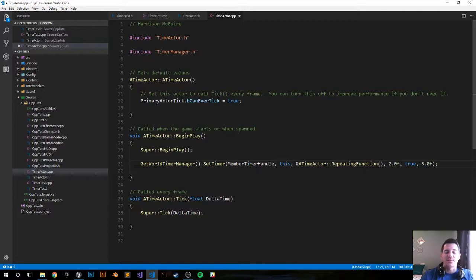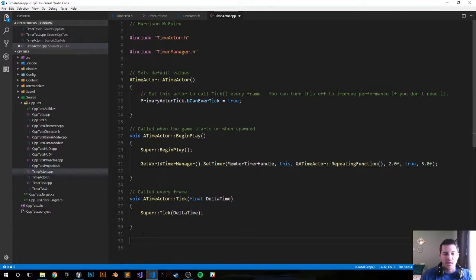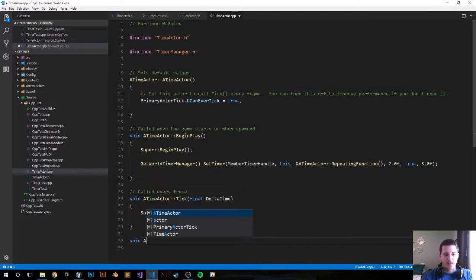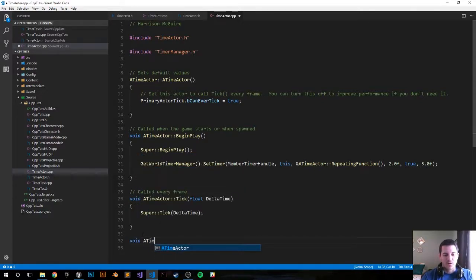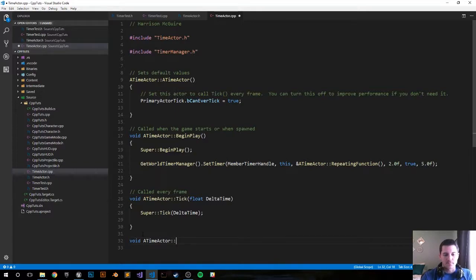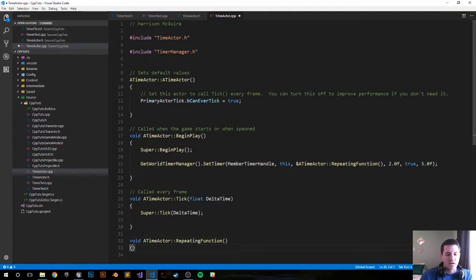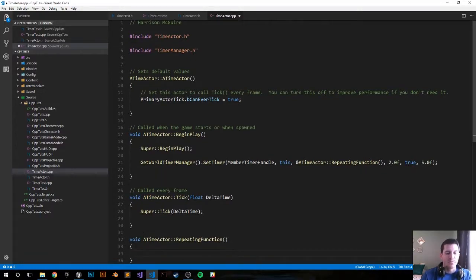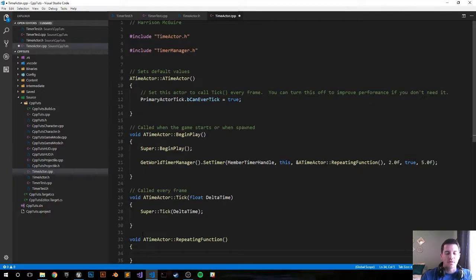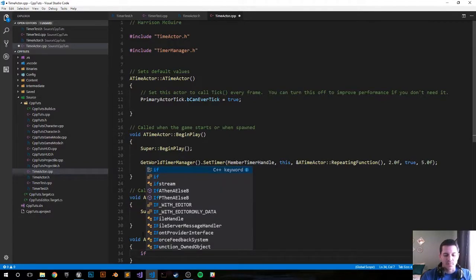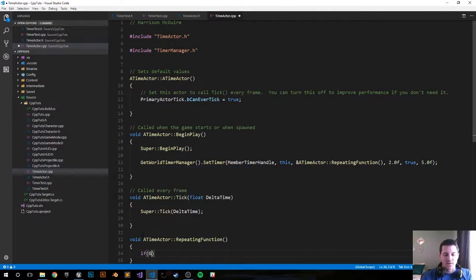So let's go down below and create the repeating function. Void A time actor repeating function. And we're just gonna console log, but here you could have particles, change direction or something like that. But just to keep it simple, let's do a console log, G engine.